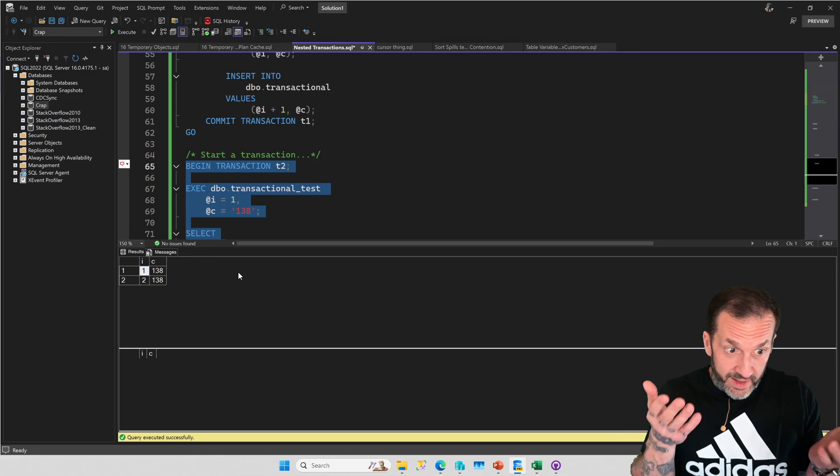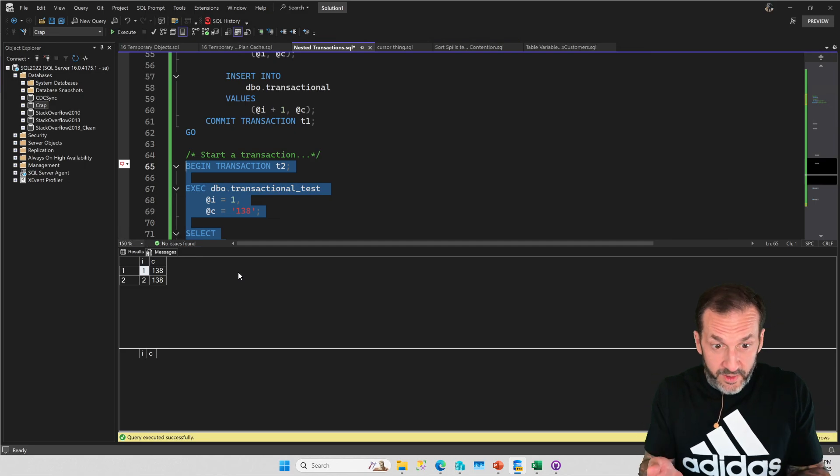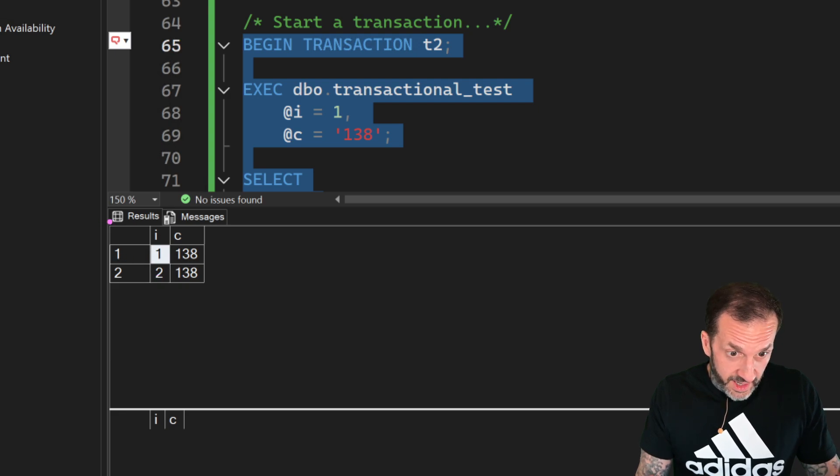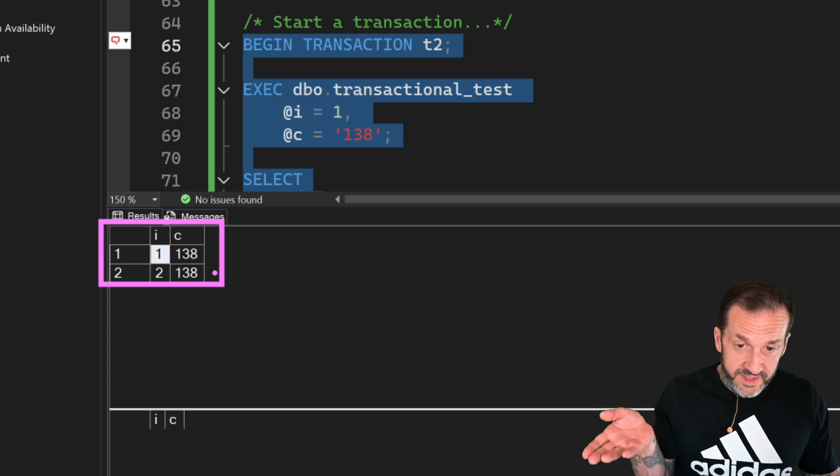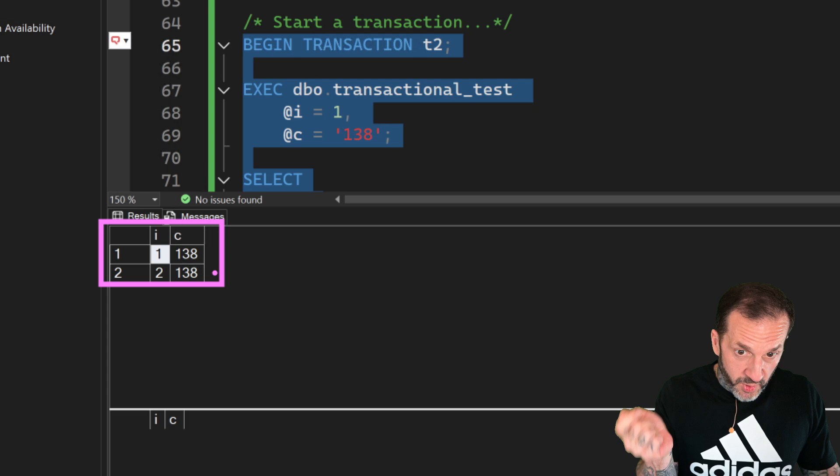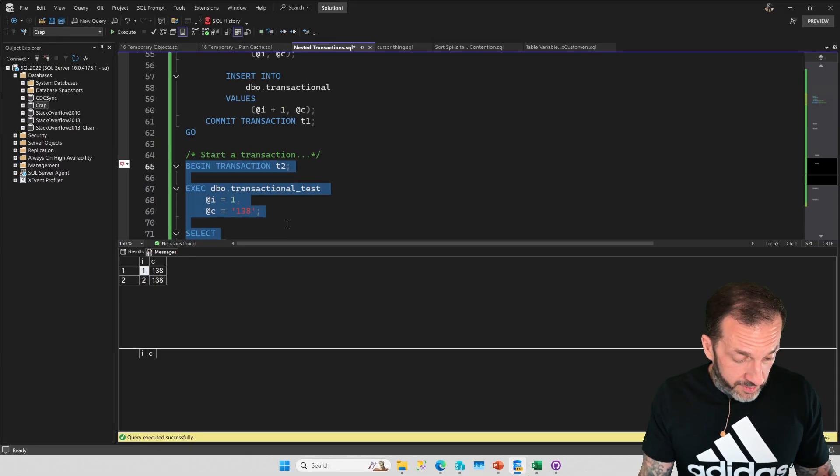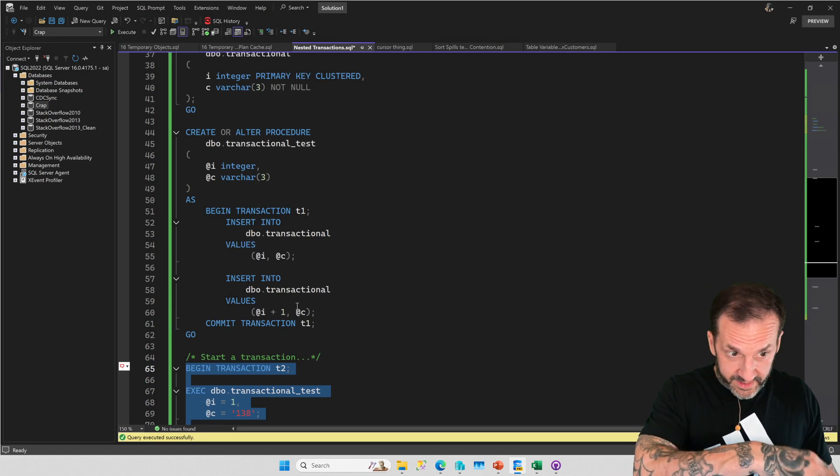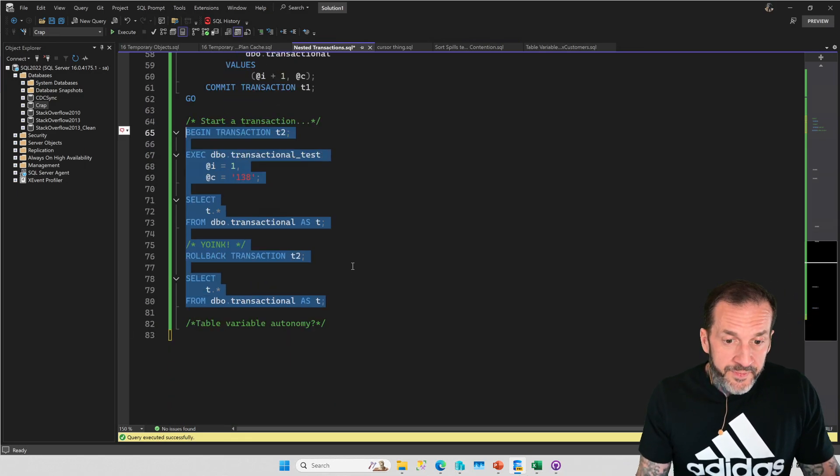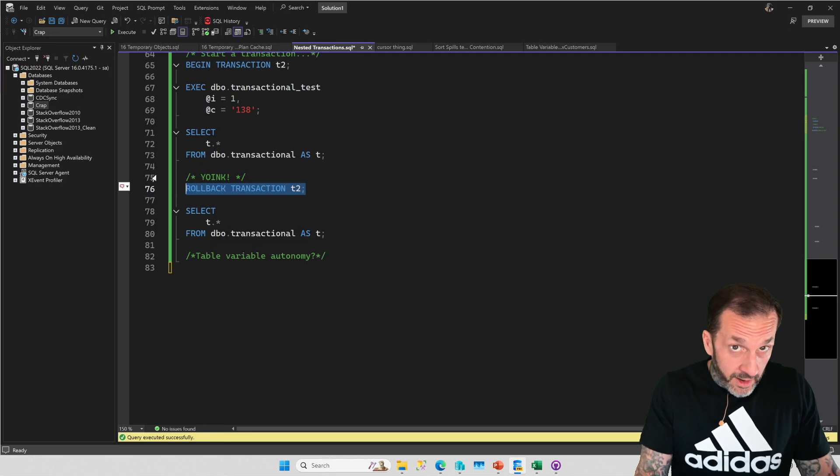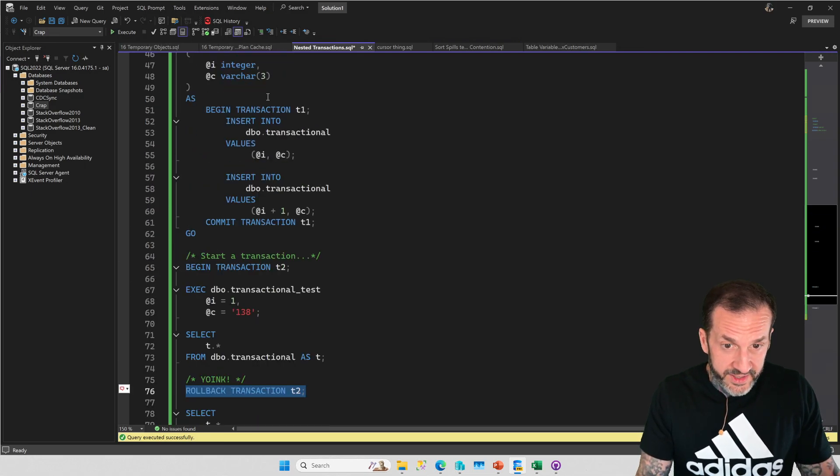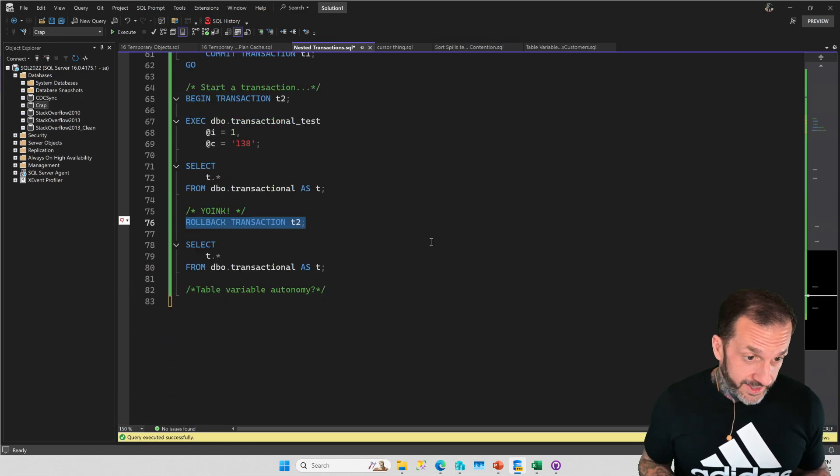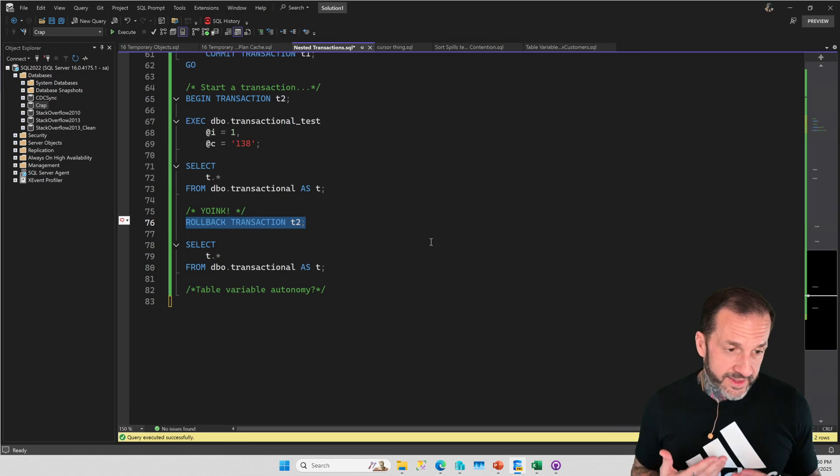If we do this and we run this, we get a query demo proving exactly what I just told you. While t2 is an open transaction, we can see these two rows have committed to the transaction table. We have both rows that the stored procedure inserted in there and committed. The entire procedure executed, and then later when we rolled back transaction t2, that undid the t1 transaction inside of the procedure.